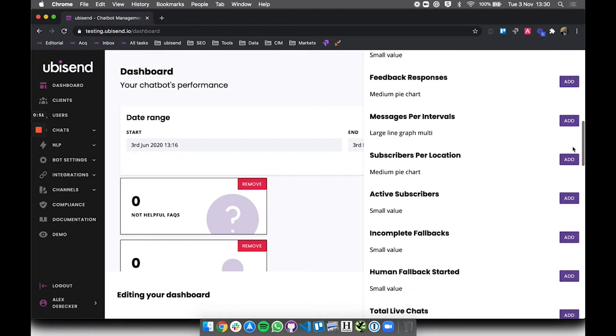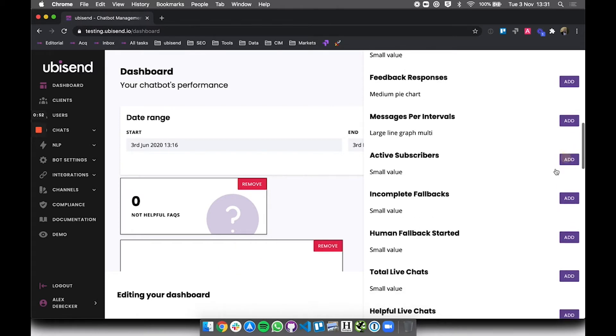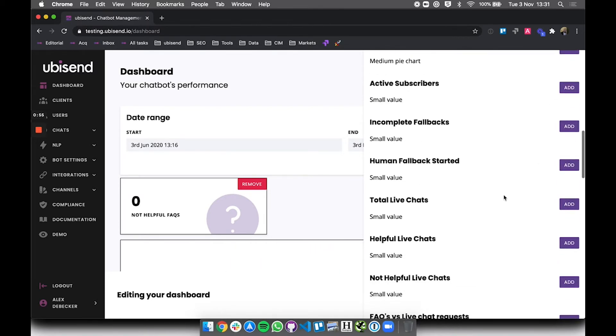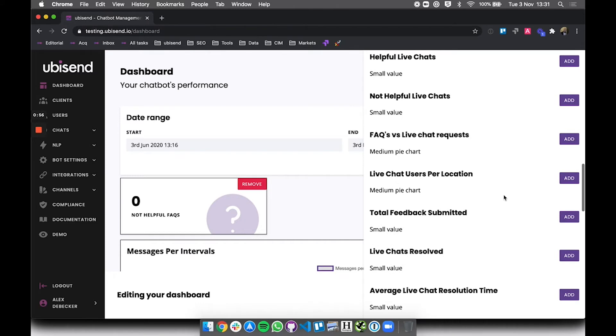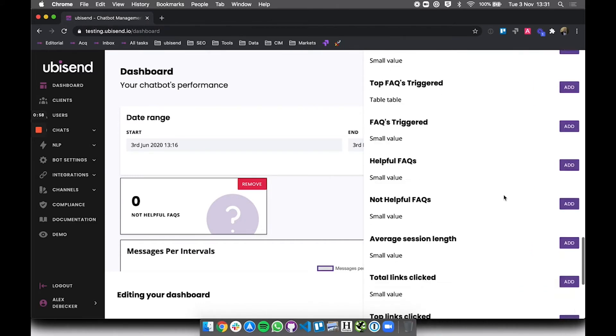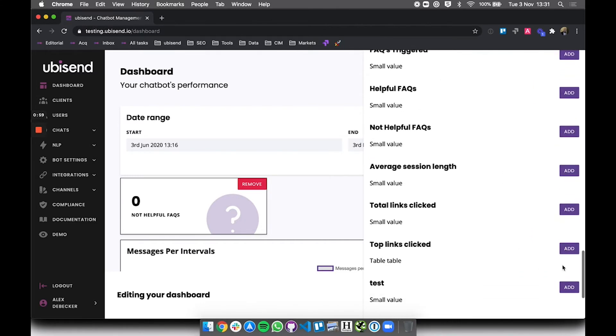So here I'm just selecting a few: there's pie charts, there's values, there's line graphs, there's tables as well if I can find one. There we go.